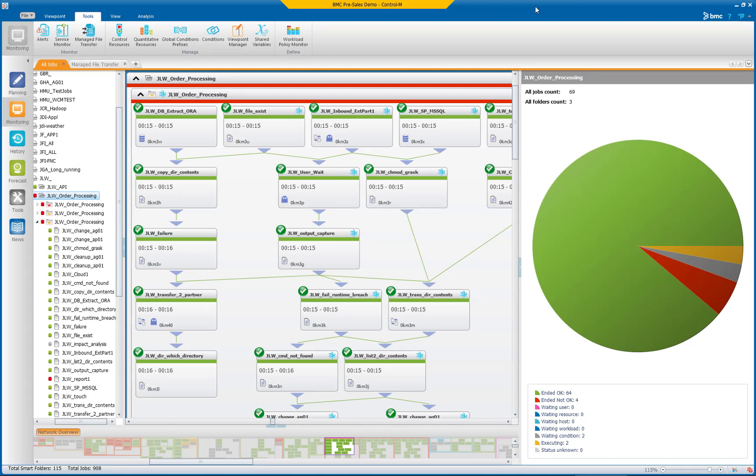Stop building messy homegrown file transfer scripts that require lots of care and feeding, and quit using multiple third-party file transfer tools that introduce risk. Elevate the performance of your business services by integrating your critical application and data workflows and their related file transfers with Control M Managed File Transfer from BMC Software.